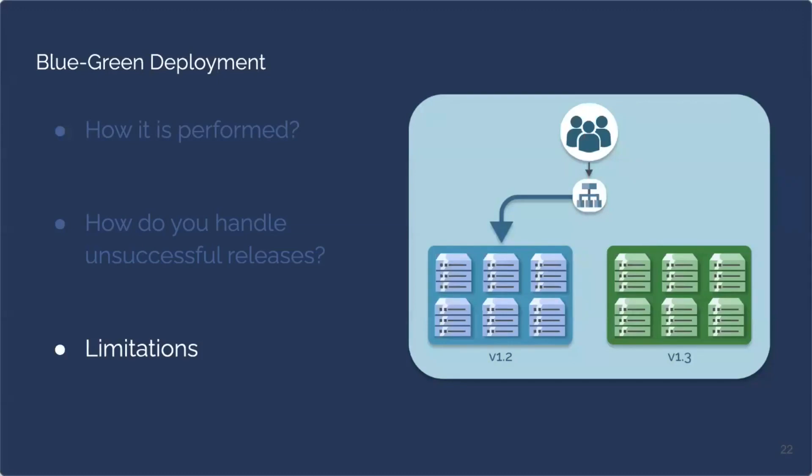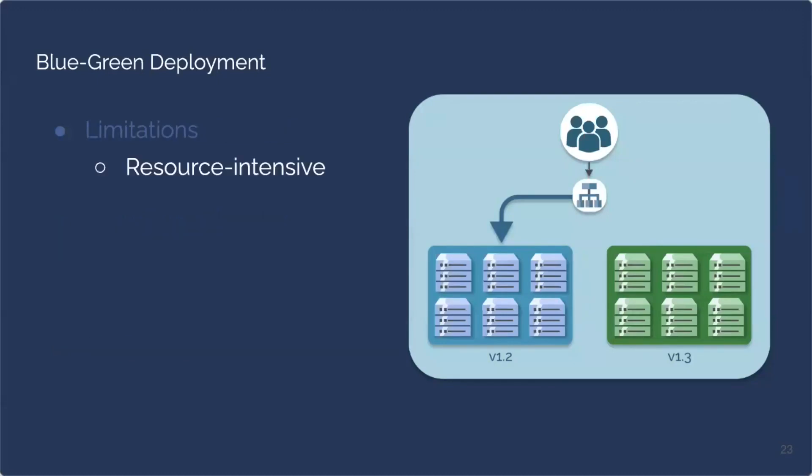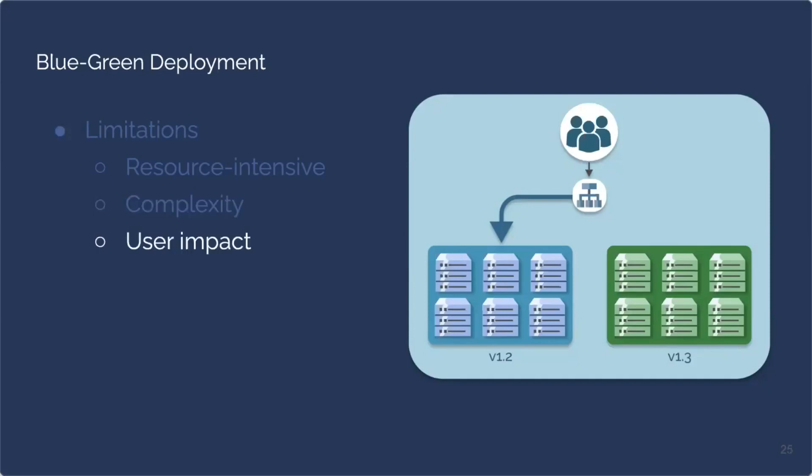There are some limitations, though, for the blue-green deployment. First, it's extremely resource-intensive. You're maintaining two sets of infrastructure, each with their own production environment. It can also be very complex maintaining both of those sets of infrastructure with their own production environments. But the real downfall of the blue-green is if you have an unsuccessful release, all of your end users will be exposed to that unsuccessful release. So with that limitation of blue-green deployments in mind, let's shift to a different feature release strategy.